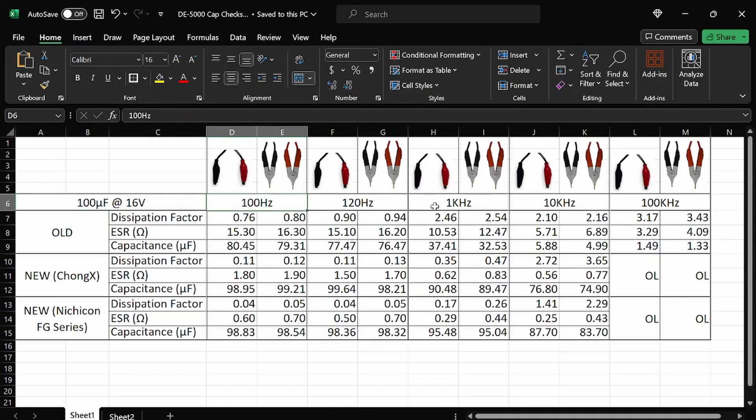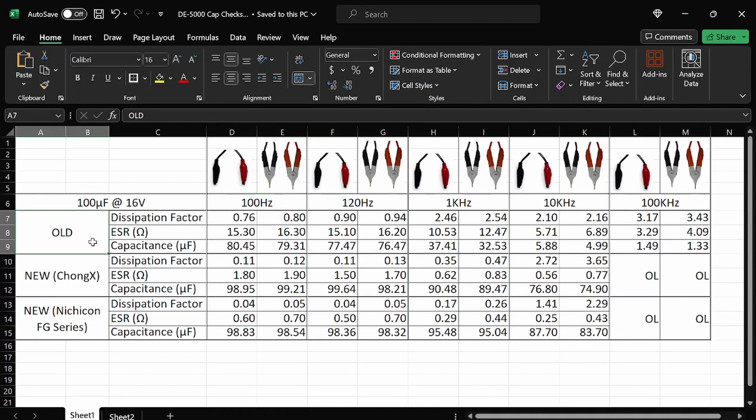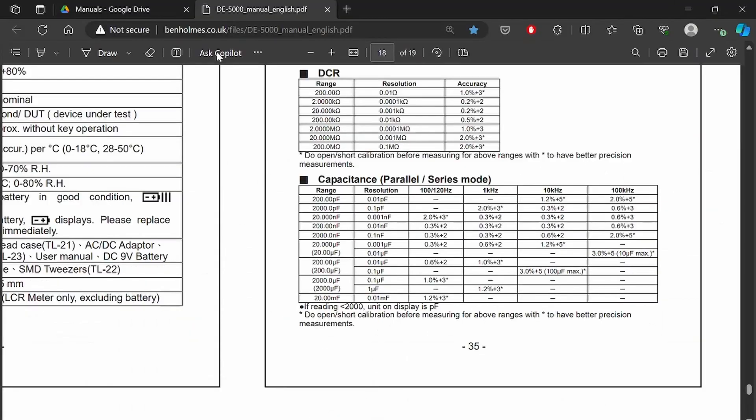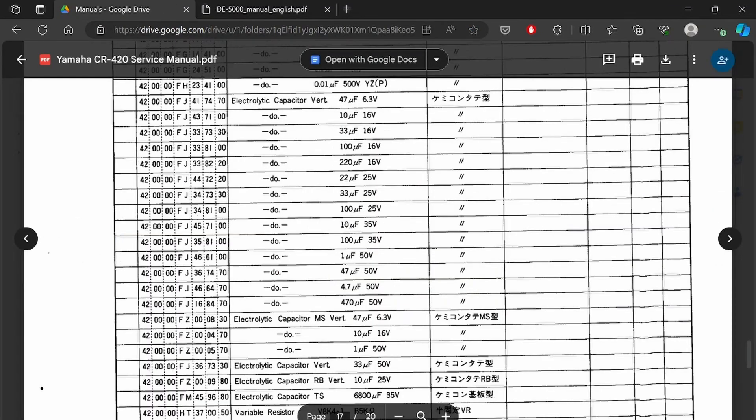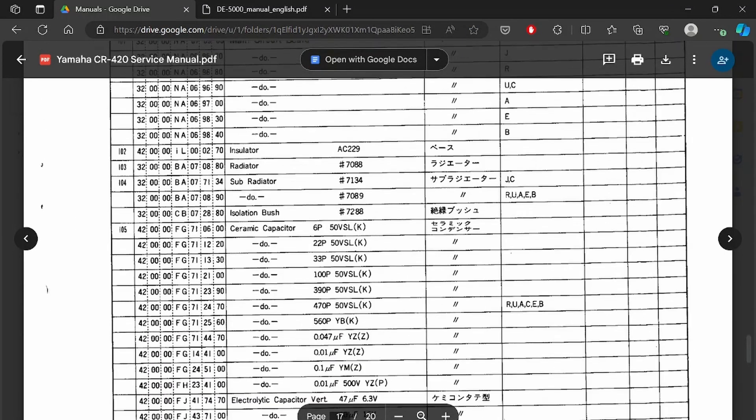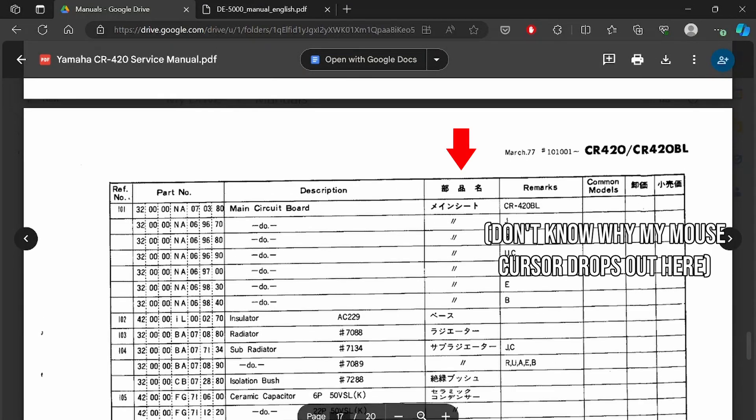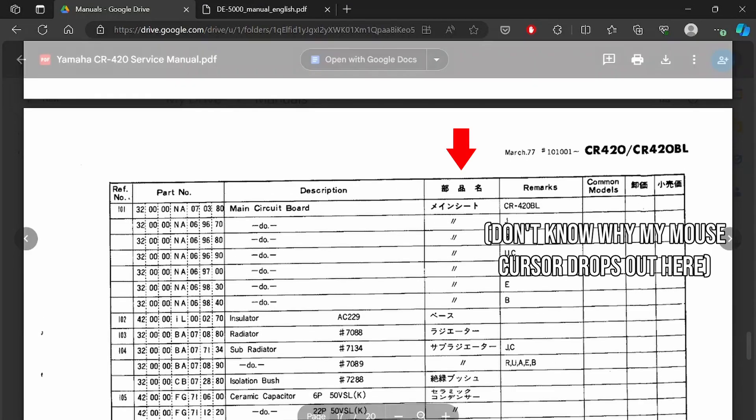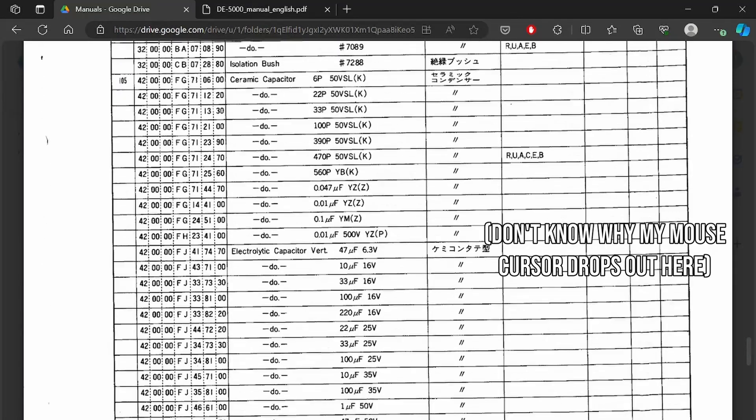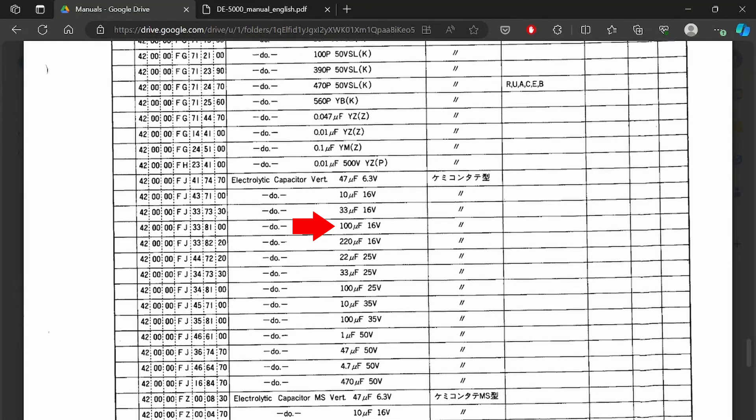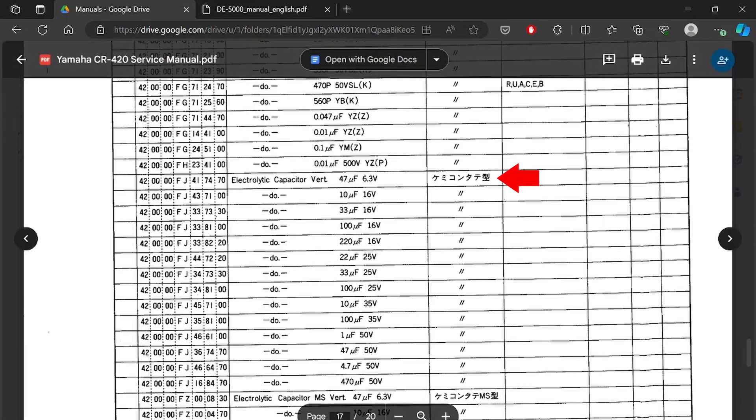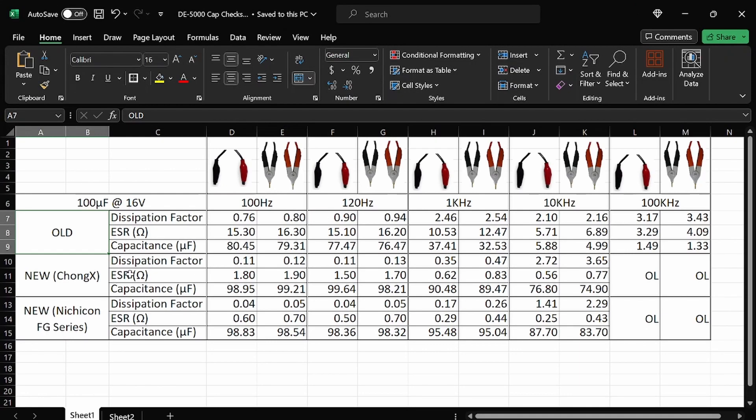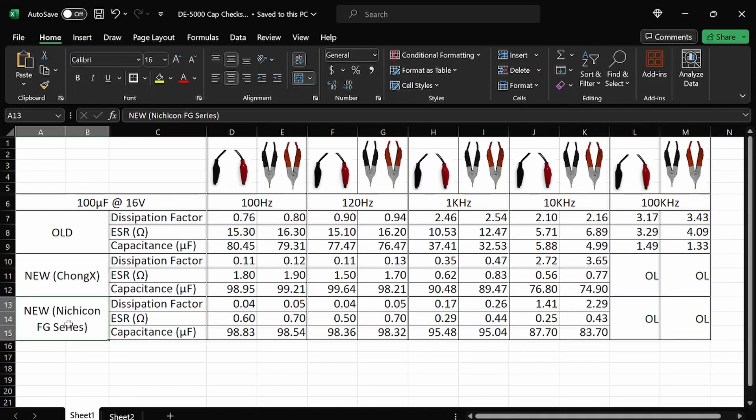We've got our different frequencies here. 100, 120, 1K, 10K, 100K. Our three capacitor manufacturers, I don't know the old. I will show you. This is the manual, the Yamaha CR420 service manual up here. I think this is the manufacturer column. I don't read Japanese, but this is our 100 at 16 right here. And so whatever this says, I think that's the manufacturer. I just don't know. But I can tell you it's from the late 70s, so it's certainly old. And the new, the Chong X, again, not the greatest quality I've read. And then, of course, the Nichicon FG, the audio grade. These are more expensive, but supposedly higher quality.